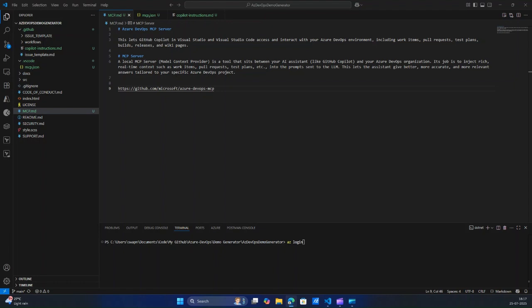Before moving forward, let's understand what is MCP server. It's a local MCP server — that is Model Context Provider. It's a kind of a tool that sits between your AI assistant like GitHub Copilot and your Azure DevOps organization. What it does is it basically injects rich and real-time context, such as work items, pull requests, test plans, etc., into the prompts that are sent to the environment. This helps the assistant give you better, more accurate, and relevant answers tailored to that specific Azure DevOps project.